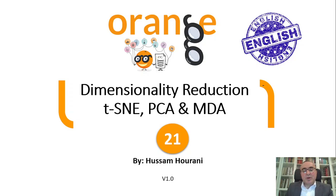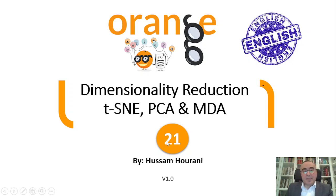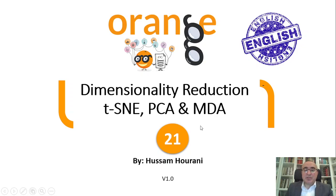Hello, this is Hussam Hourani and today we'll talk about dimension reduction. We will explain the t-SNE, PCA, and MDA, how to use them and what's the purpose of these three algorithms.